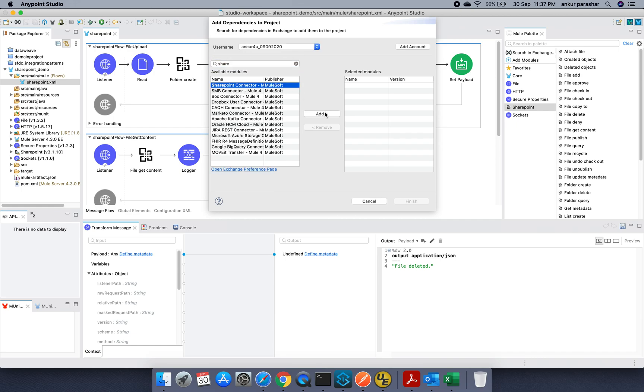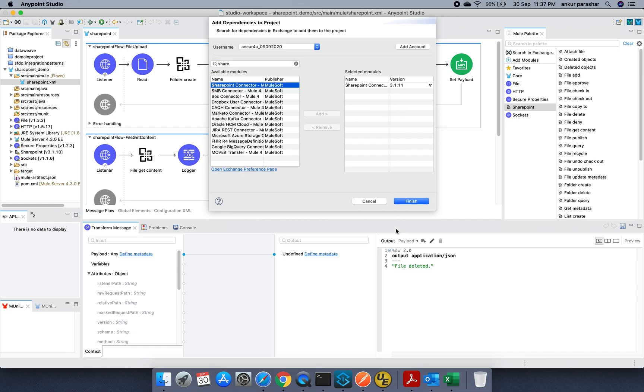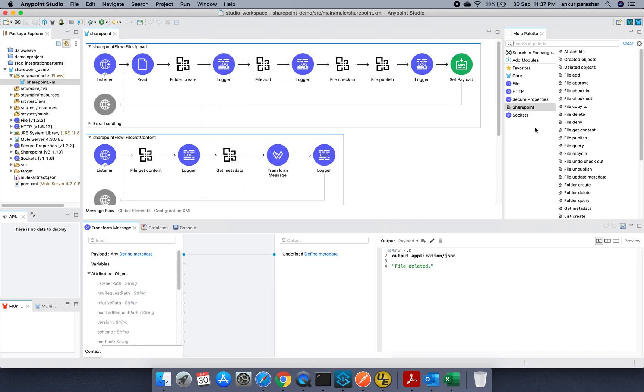Just select this one, click on add. It will come on to the right hand side and click on finish. Once it is being done, it will be available in this particular format somewhere on the right hand side.